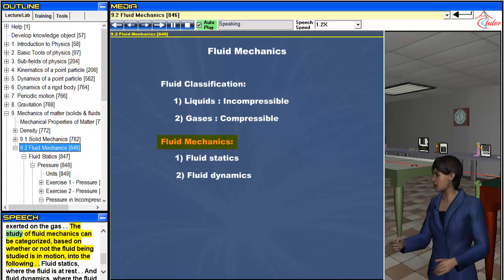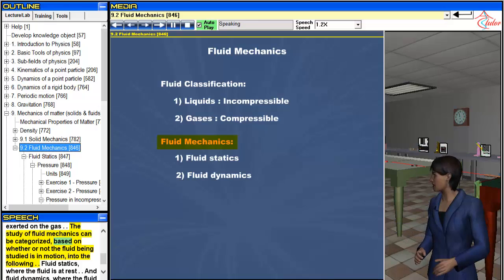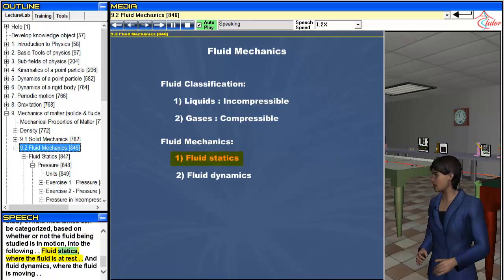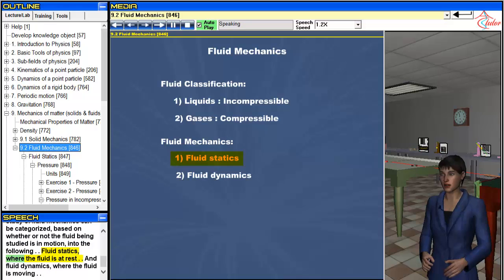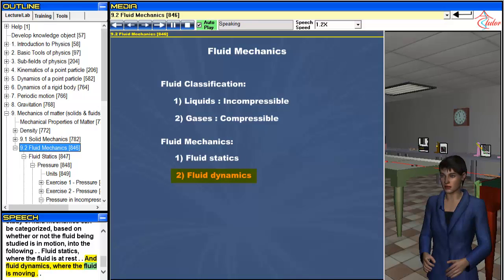The study of fluid mechanics can be categorized, based on whether or not the fluid being studied is in motion, into the following: fluid statics, where the fluid is at rest, and fluid dynamics, where the fluid is moving.